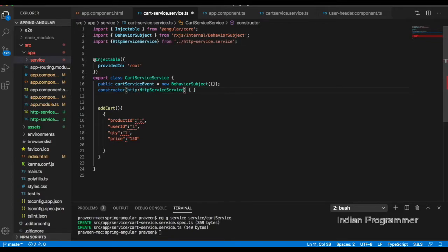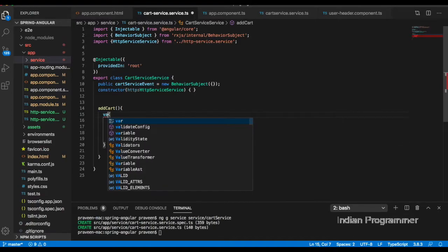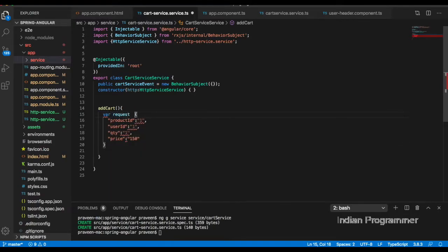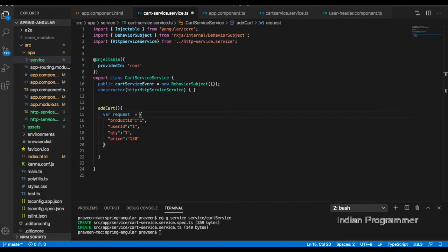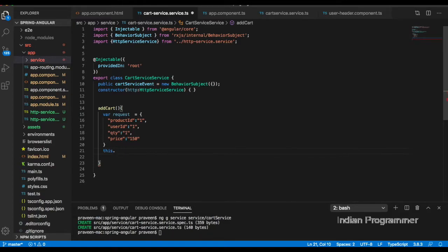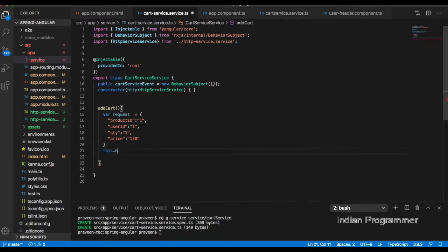I have created the HTTP object. Now I'm going to create a variable called records and call this.http.postRequestWithToken for the API call.